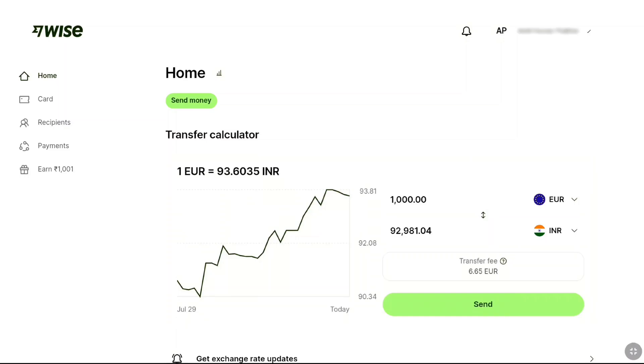How to link your bank account to WISE. In this tutorial, I will show you how you can connect and link your bank account on your WISE account. Let's begin the tutorial.